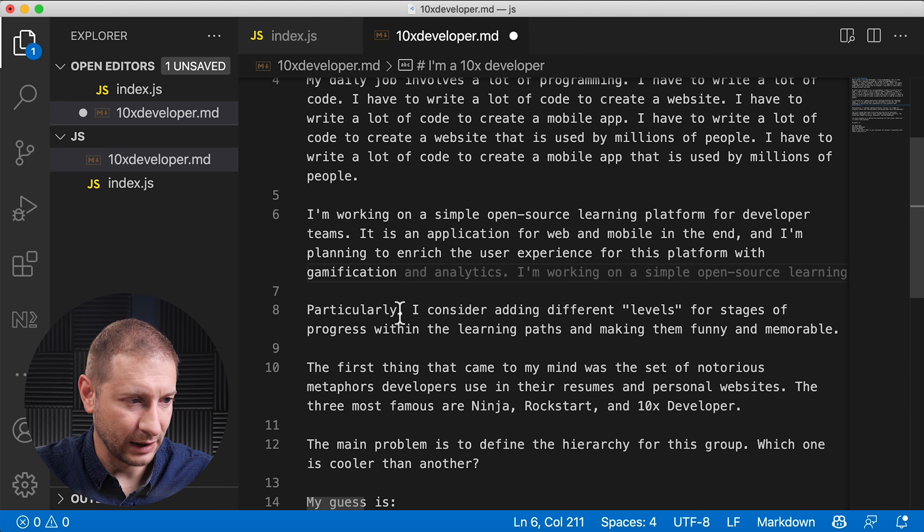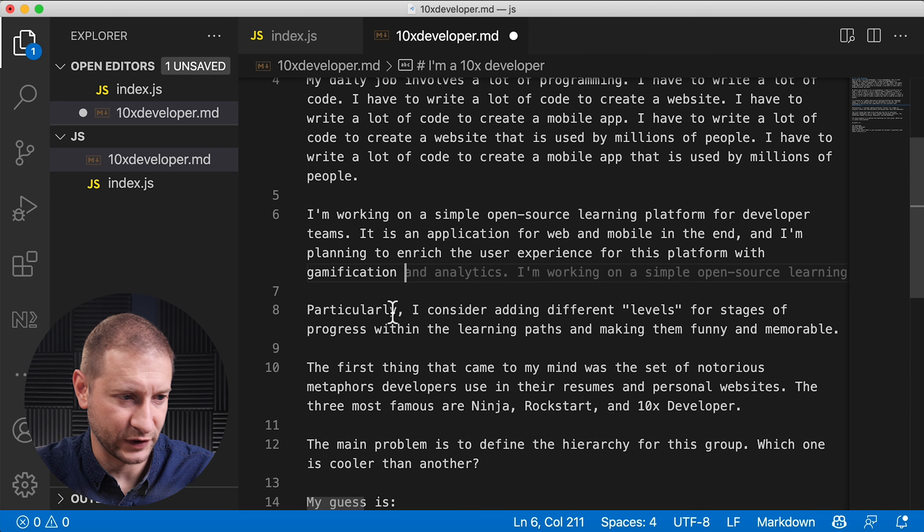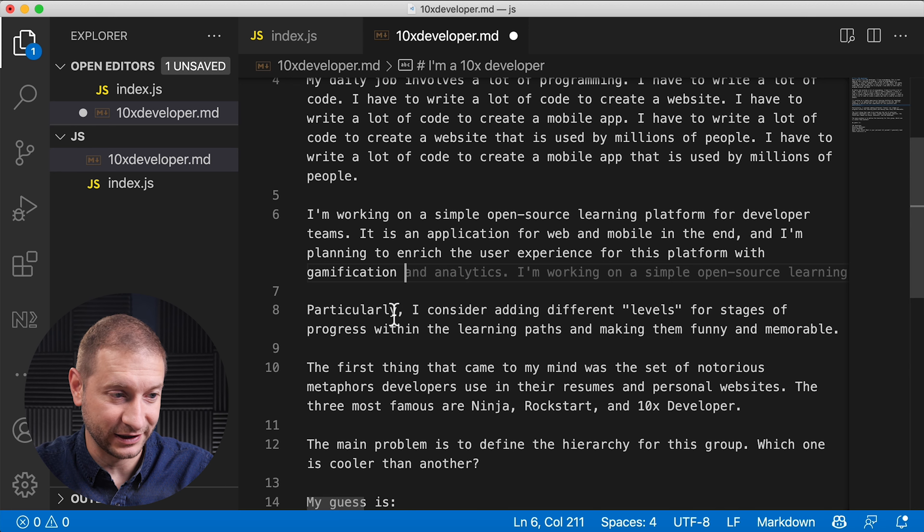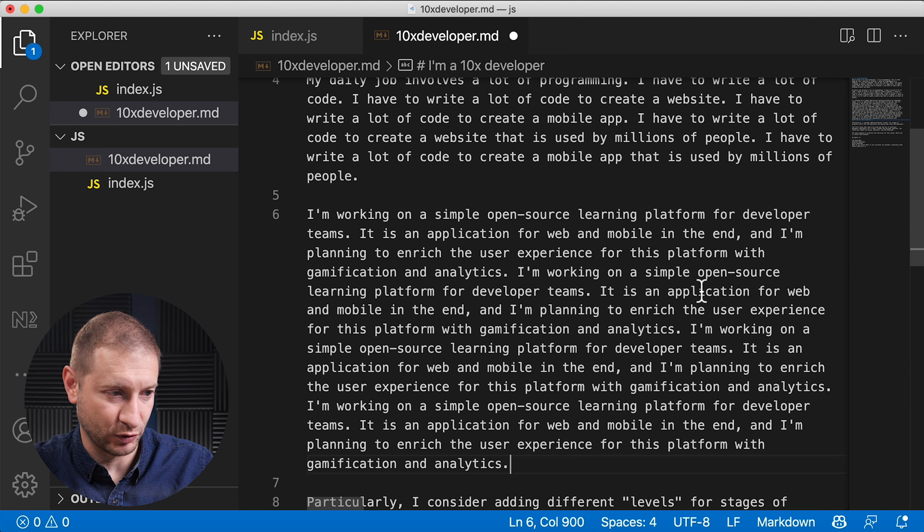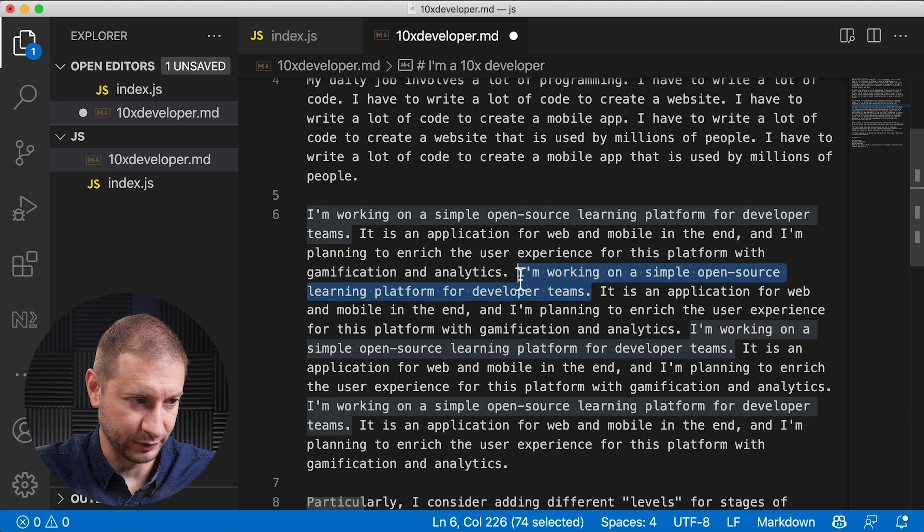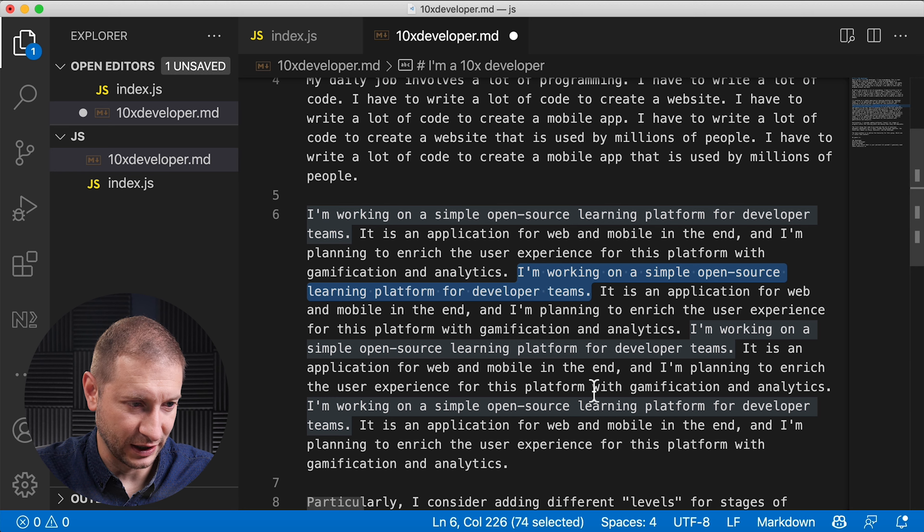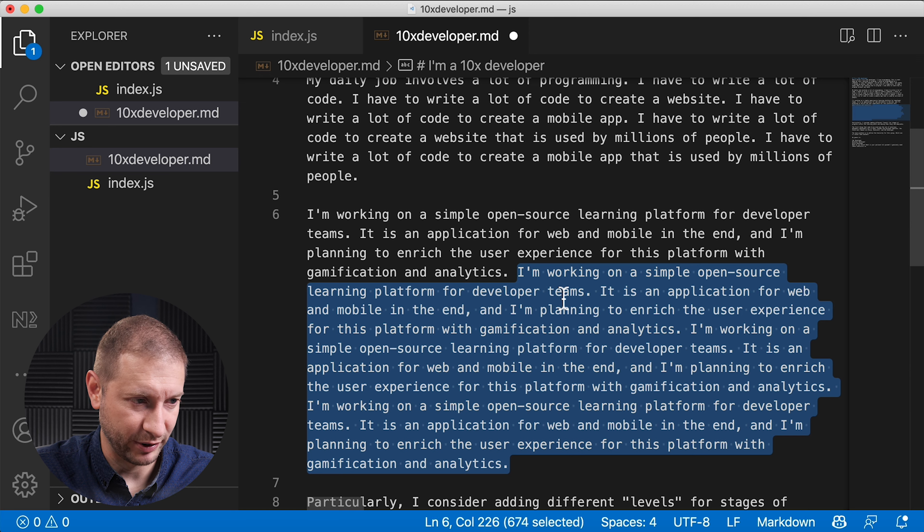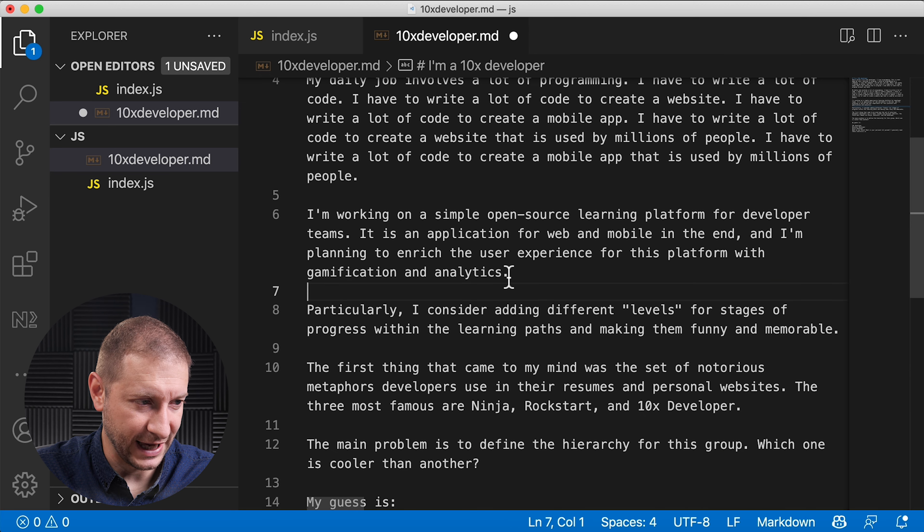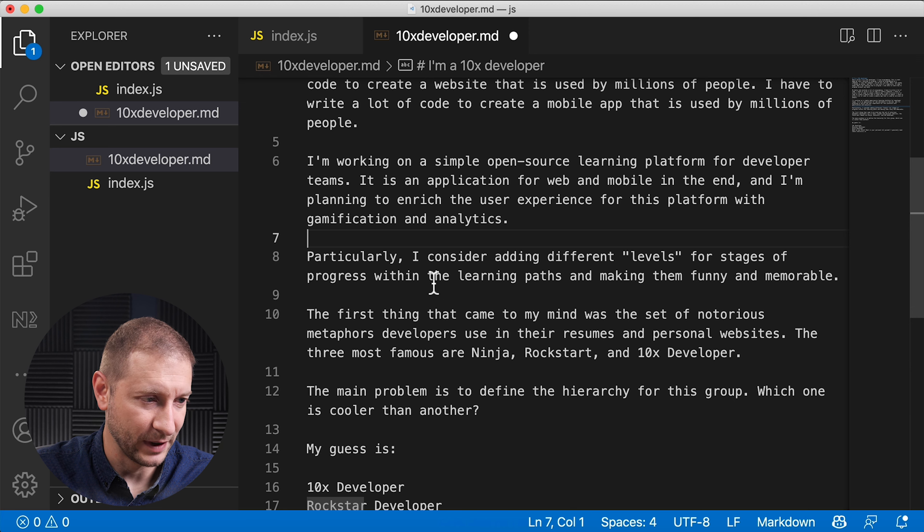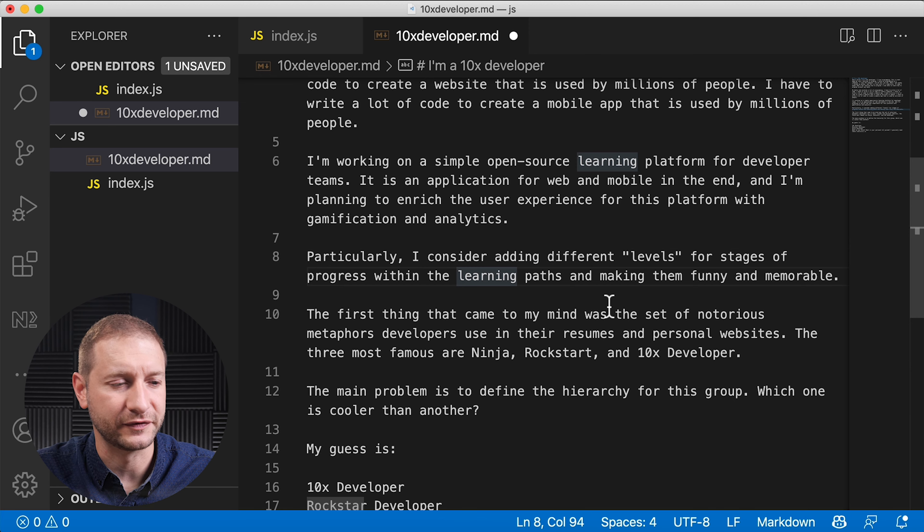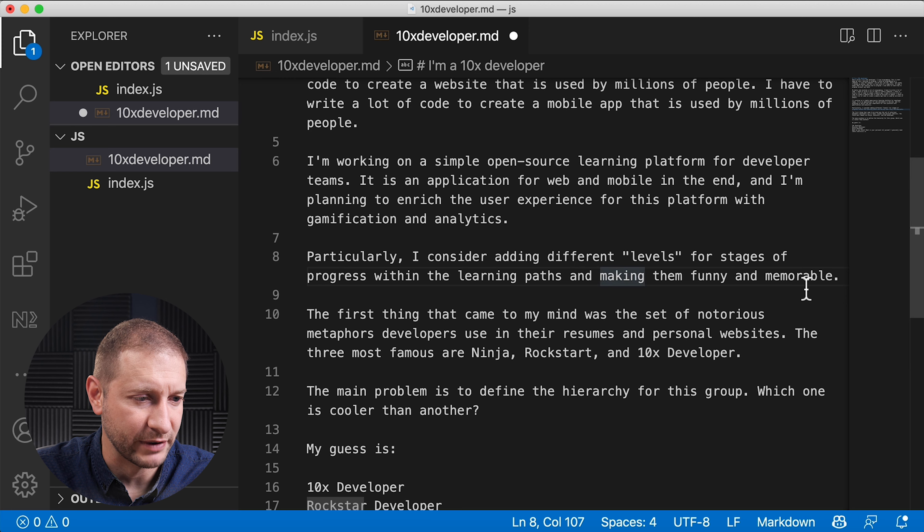So I paused right there. I took away the final period of that first paragraph and then added: and I'm planning to enrich the user experience for this platform with gamification and analytics. I'm working on simple open source learning platform for developer teams, which is a sentence that it ripped off from the beginning of the paragraph. And then it continues on basically repeating that same paragraph.